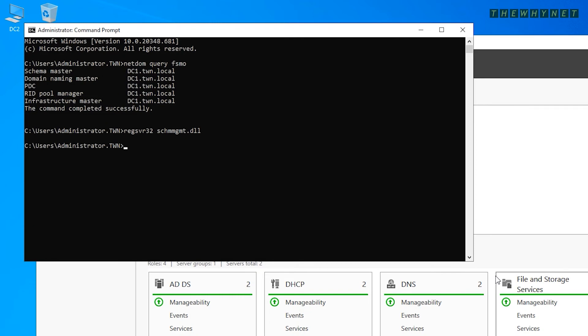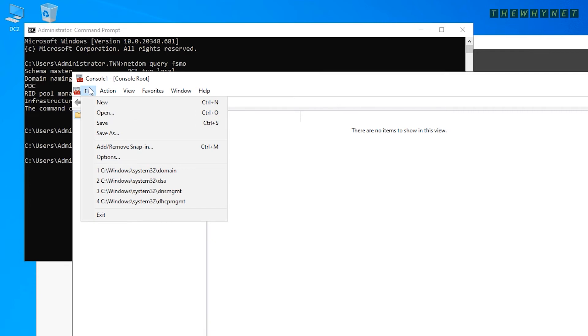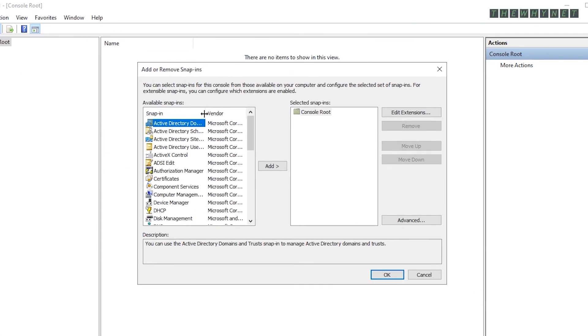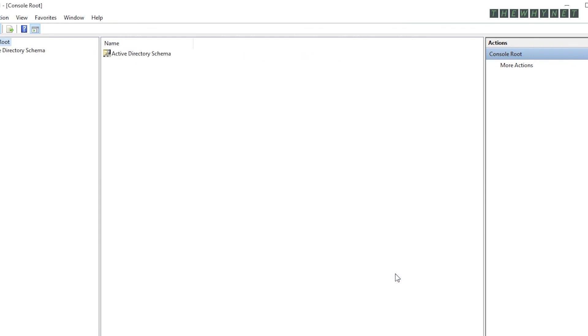Type MMC to open the Microsoft Management Console. Click File and click Add Remove Snap In. Choose the Active Directory schema here, click Add and click OK.